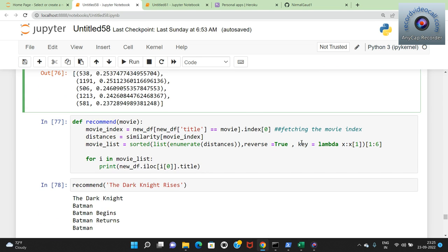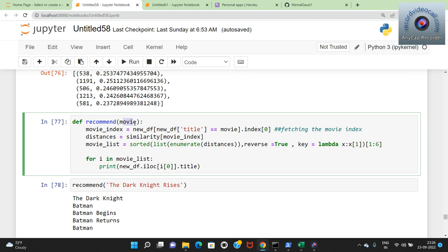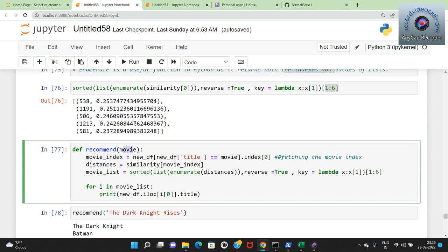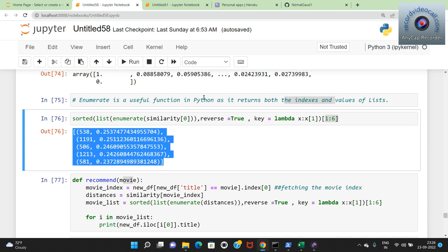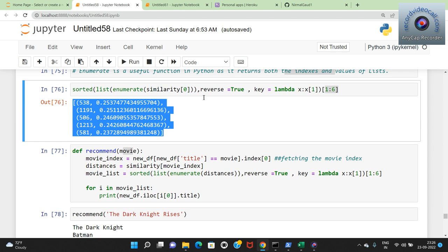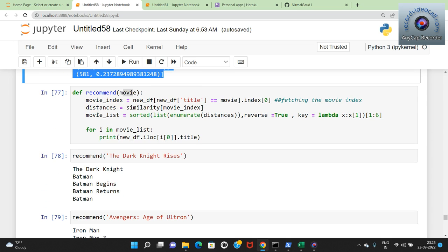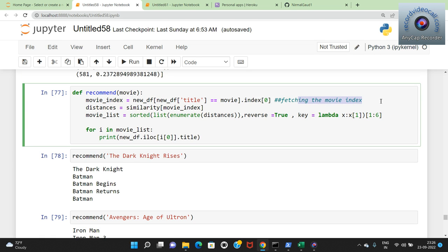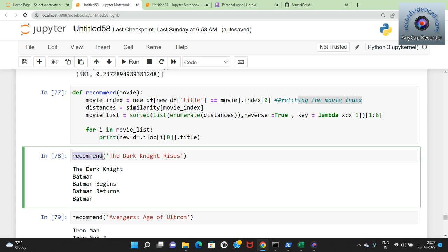The next very important method is the recommend method. In this method we give a movie name and find its recommendations. movie_index = new_df[new_df['title'] == movie].index[0] fetches the movie's index in the dataframe. With the similarity scores and that movie index, I get the distances for that movie. Using the same technique as before I find the top 5 distances and create movie_list. For example if I give 'The Dark Knight Rises', that movie name goes as an argument to the recommend function.